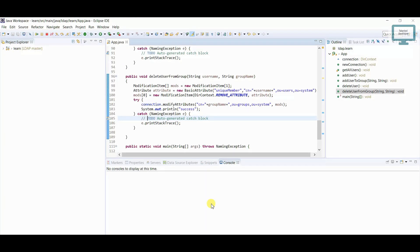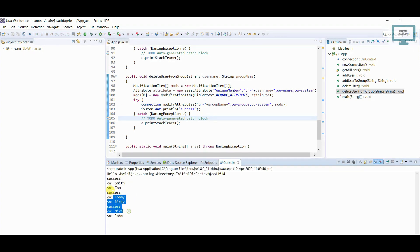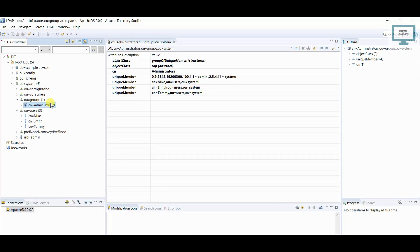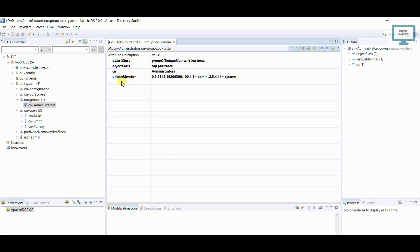So I'm going to run our program. So once I will run, you can see it's showing success, success, success. So I'll just come here, just press F5 and now you can see these three users has been deleted.